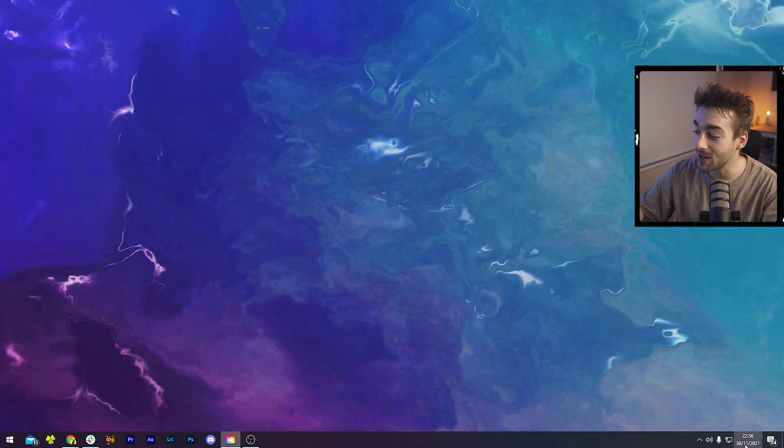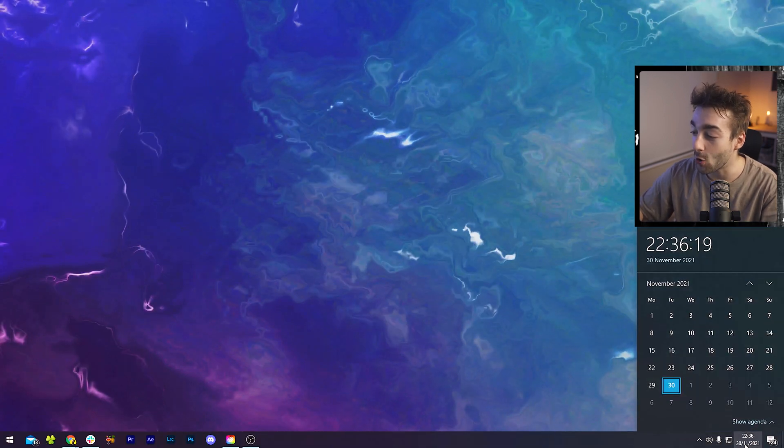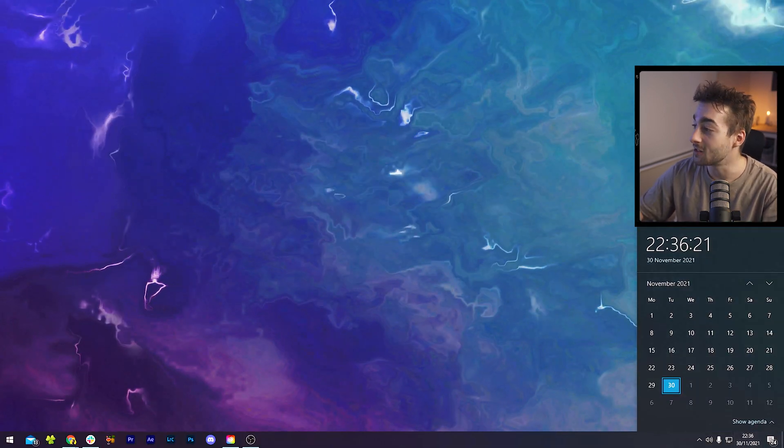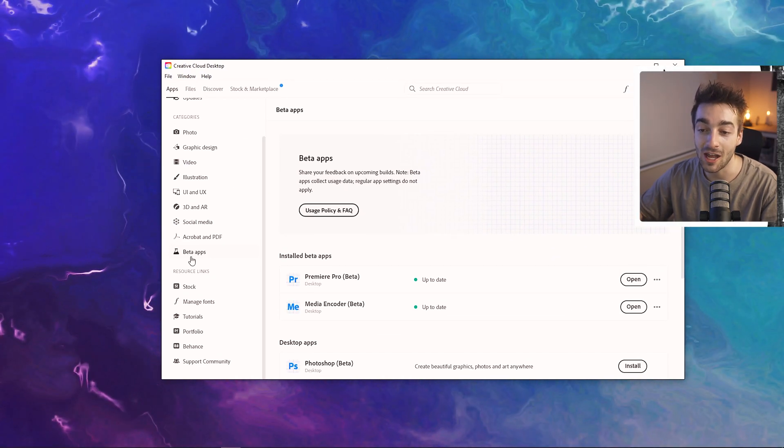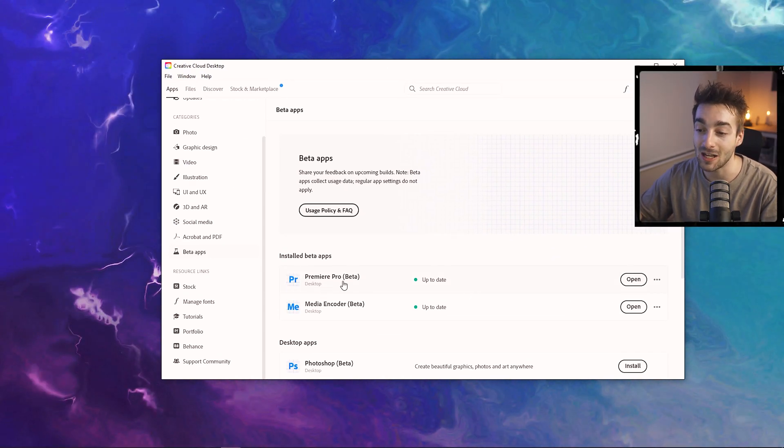Welcome back to the Edison desk. It's been a while since we've done a tutorial, so let's jump right into it. First things first, if you're currently watching this in November or December 2021, you need to open up your Creative Cloud desktop, hover over beta apps, and install Premiere Pro beta. This feature isn't fully released in Premiere Pro 2022, so you need to download the beta. Hopefully it will be fully released in about a month or so.